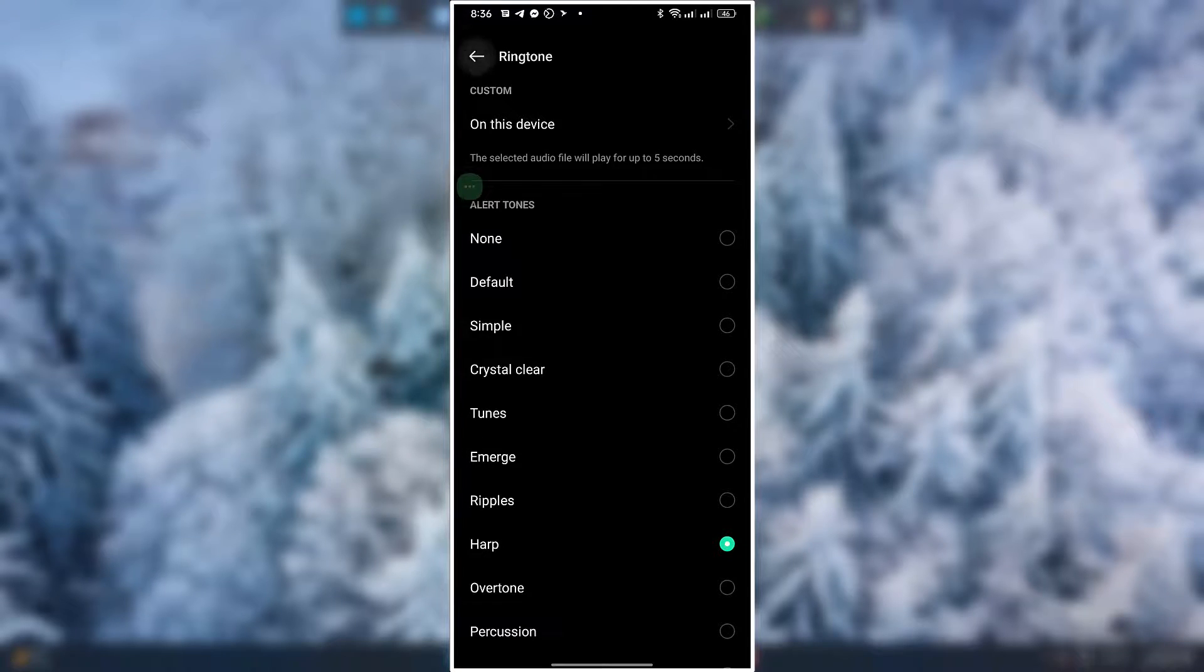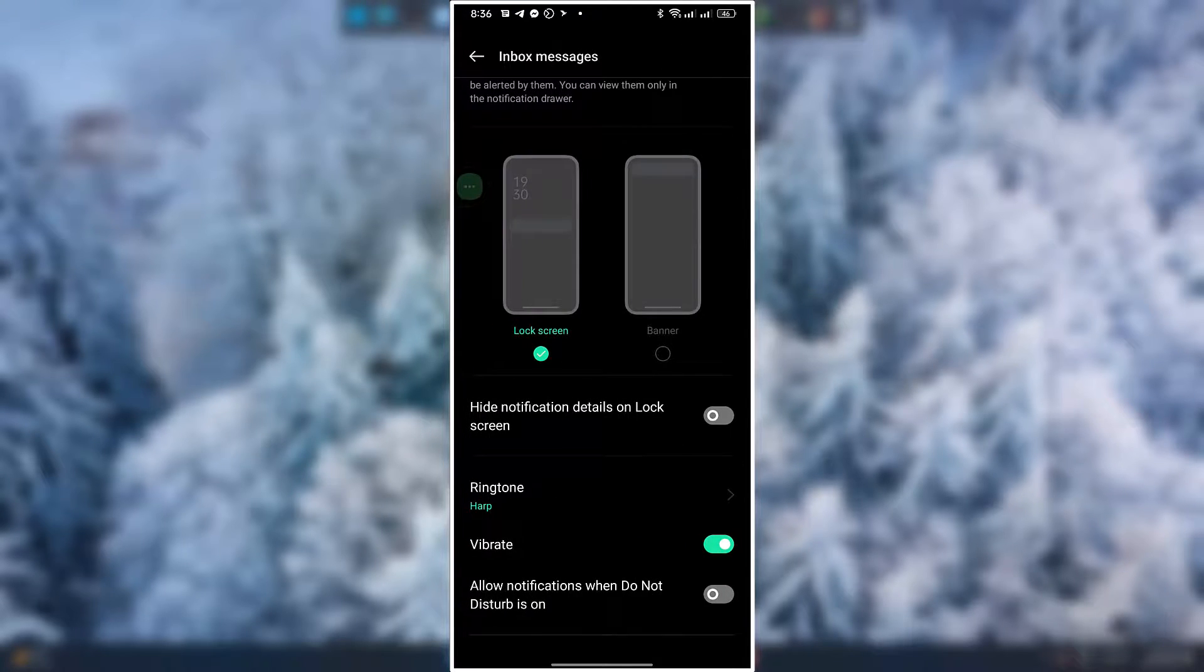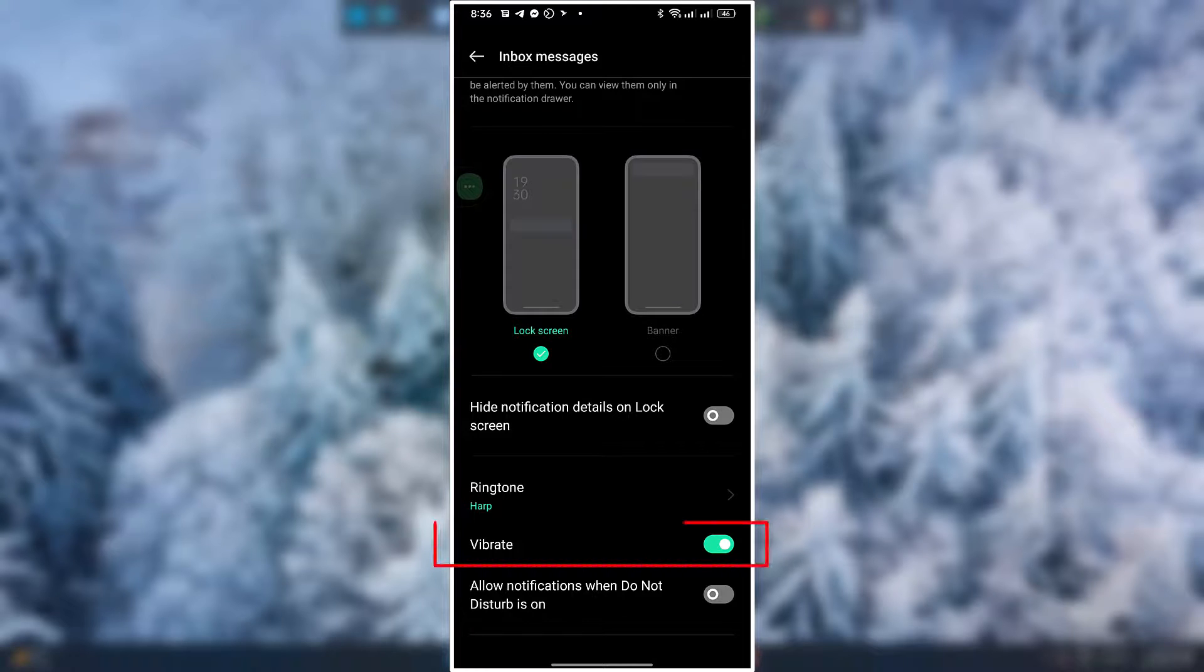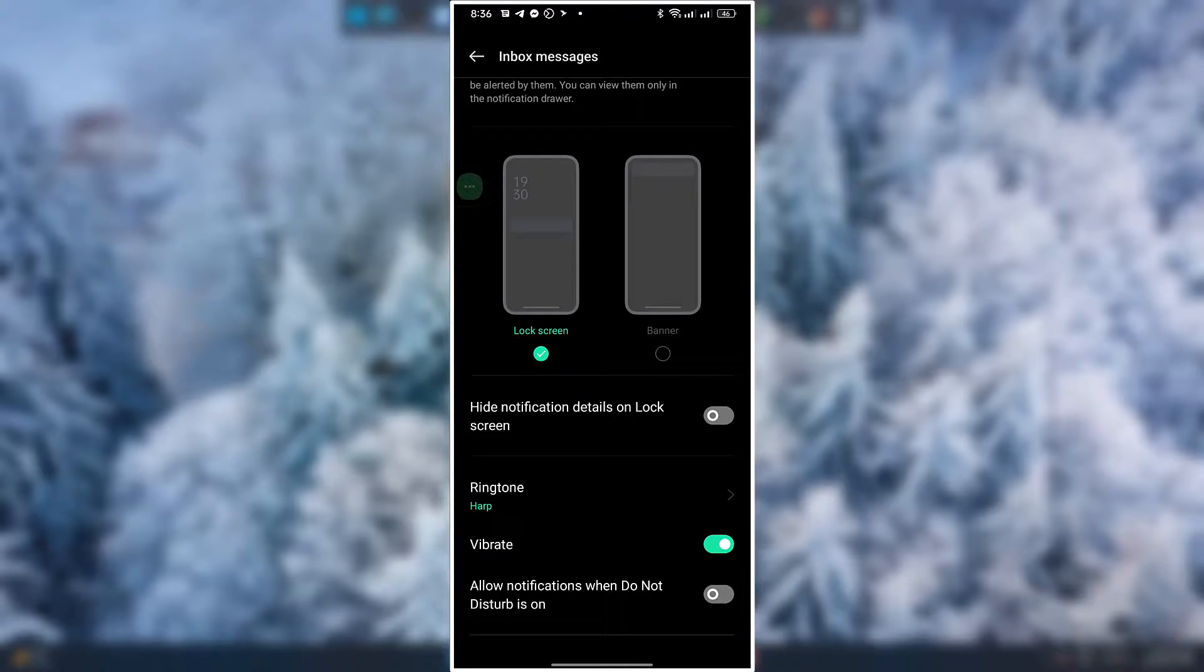Simply go back and this will be your Inbox Message Sound. It will also vibrate if you want and switch it off too.